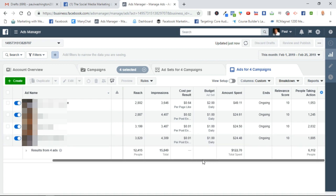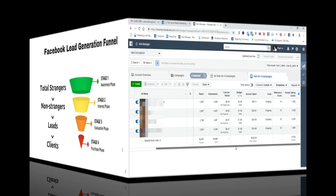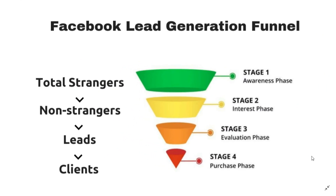I'm really getting a lot of bang for my buck because I'm only spending a dollar on that ad. So let me share with you how you can make it work for you. To give you an idea, the concept of the sales funnel kind of came about in a roundabout way.